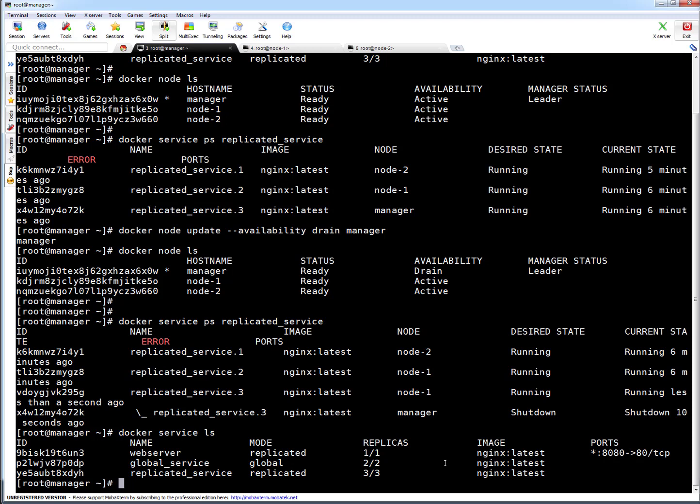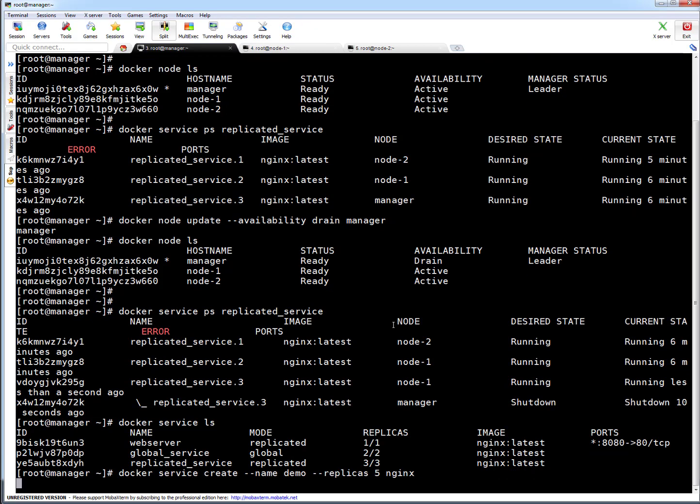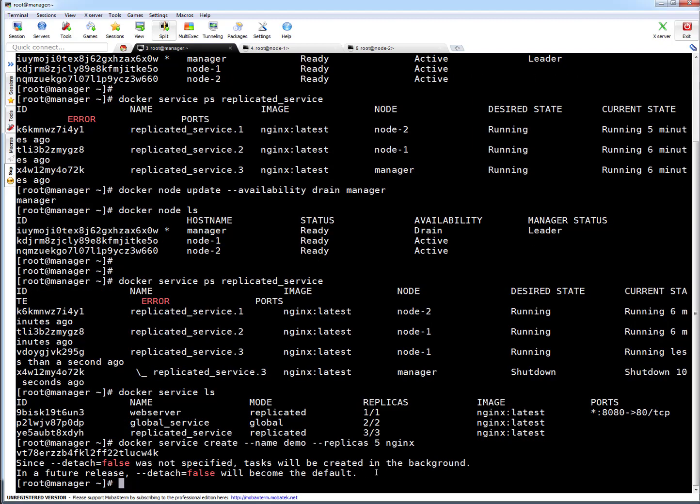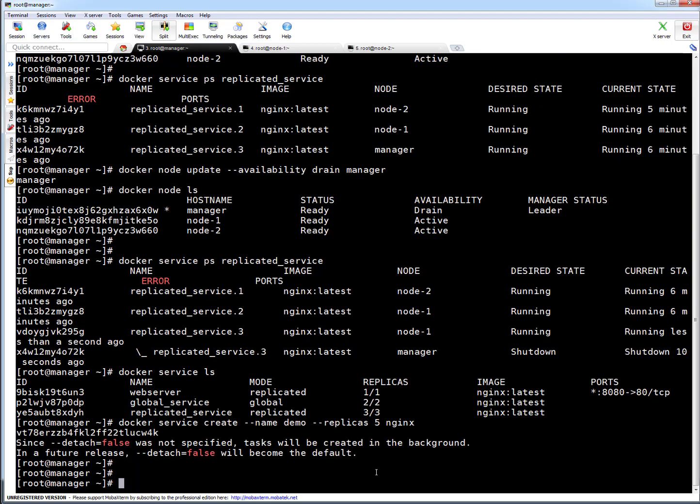If I have to give you an example of new scheduling, let me do something here. I will create a new service quickly with five replicas. You can see by default it will not pick or schedule anything on the manager node. Earlier it was scheduling. I've created a service with name demo with five replicas. Let this command finish. Okay, this is finished.